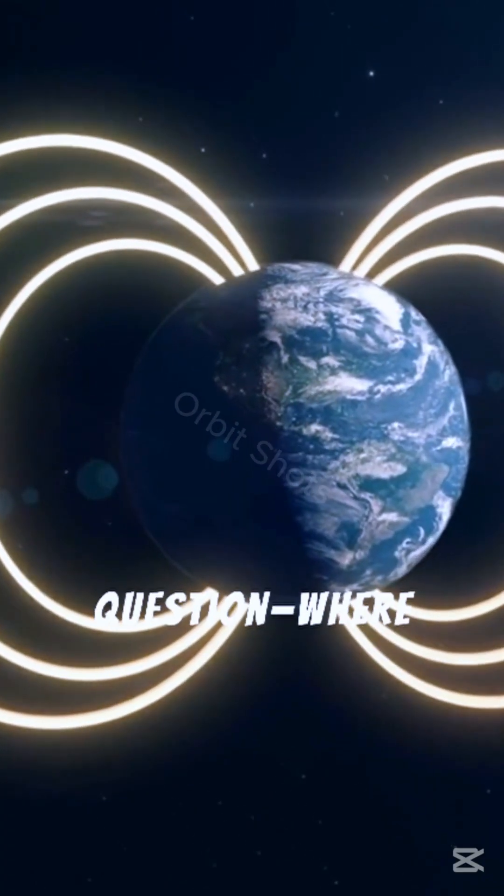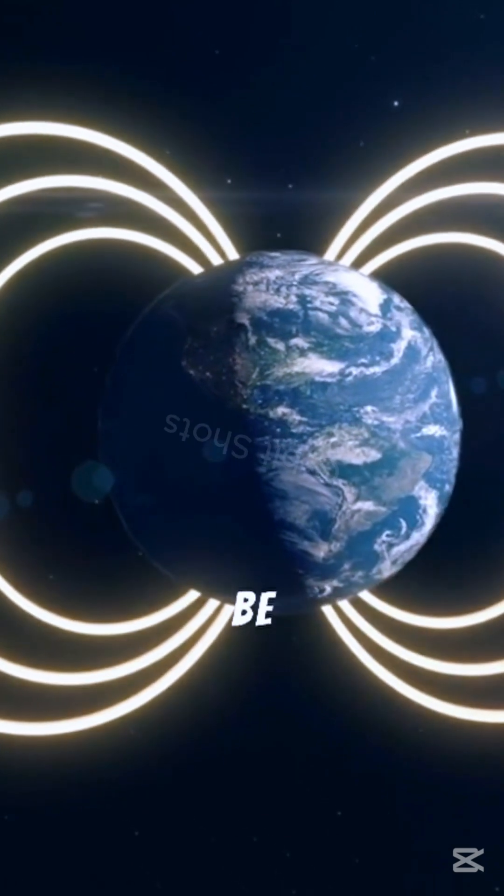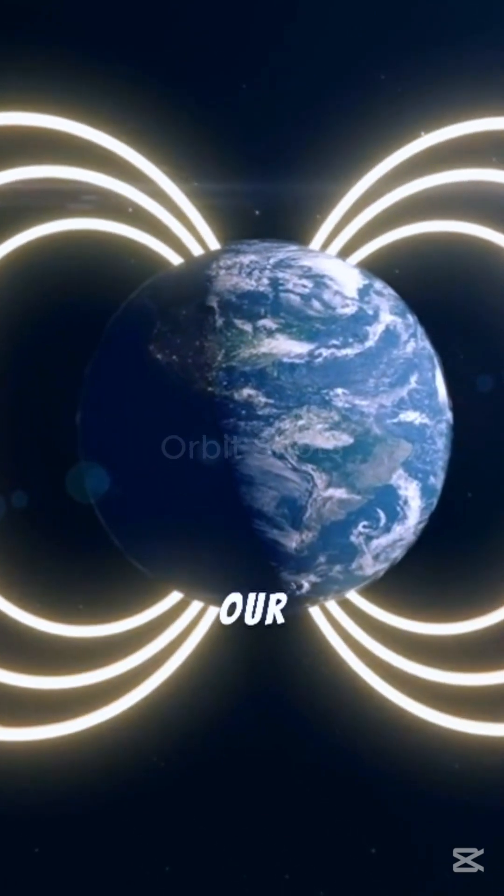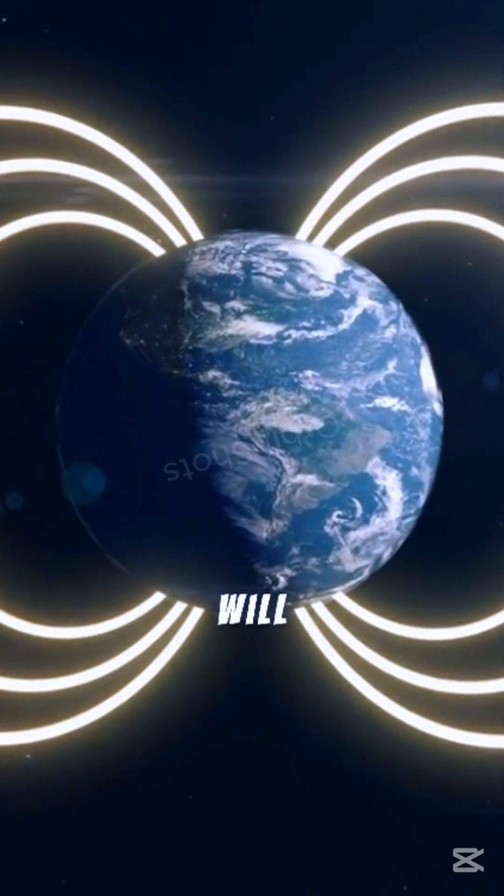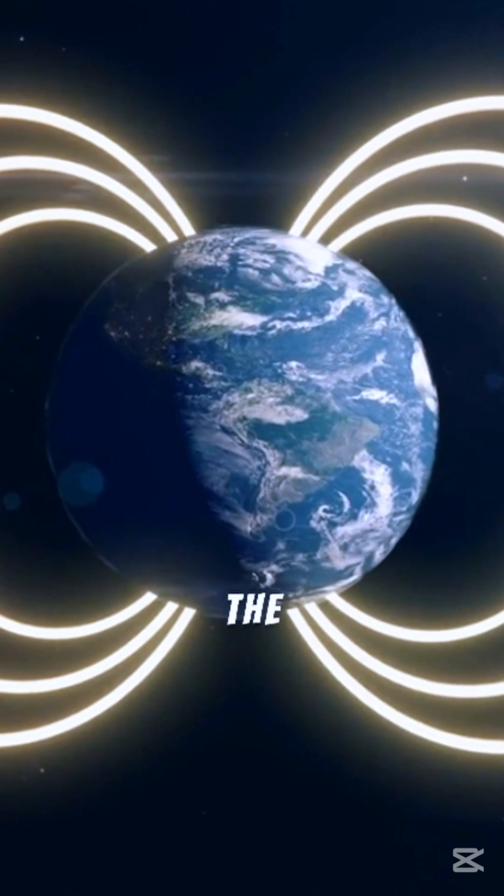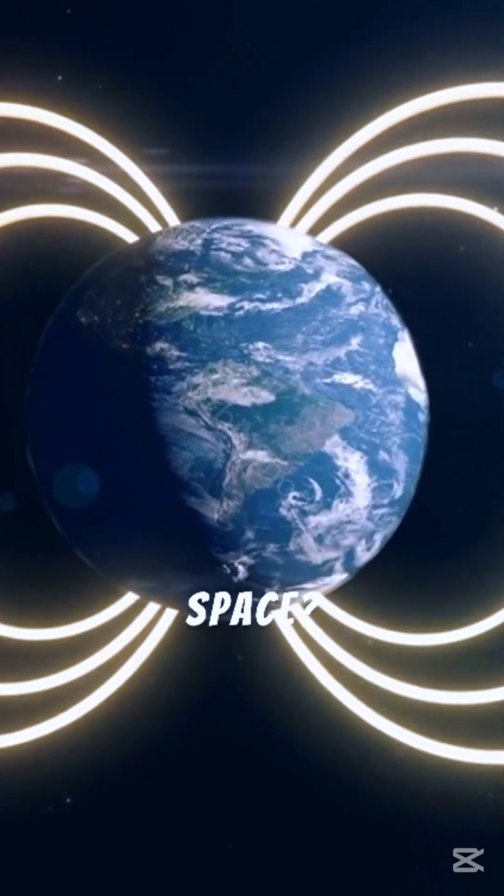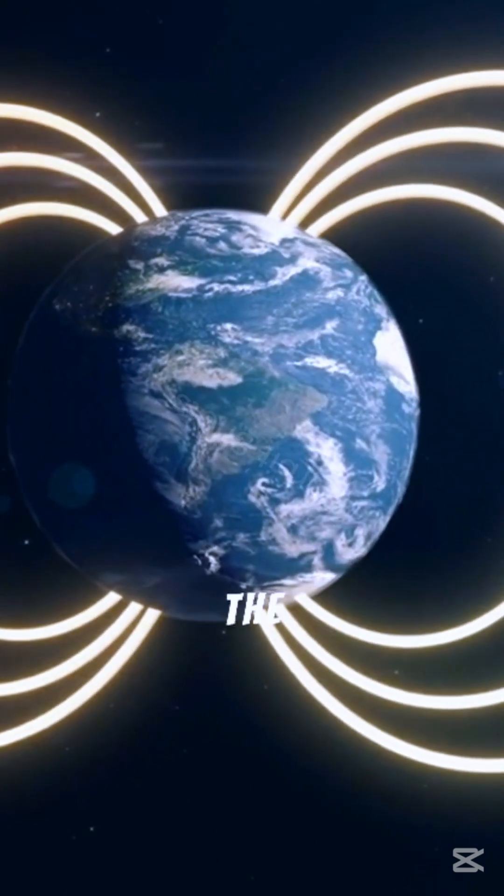But here's the big question. Where will Earth be when it happens? Will our planet survive? Or will we be flung into the darkness of deep space? Let me know your theories in the comments.